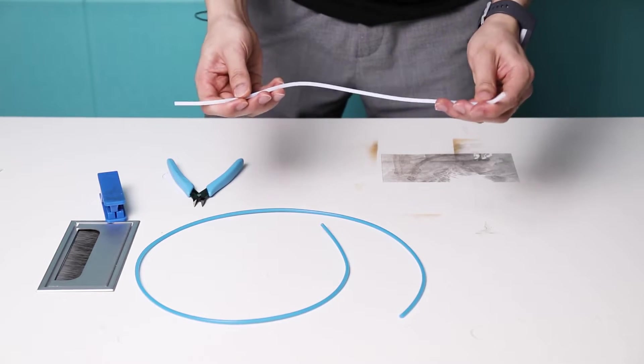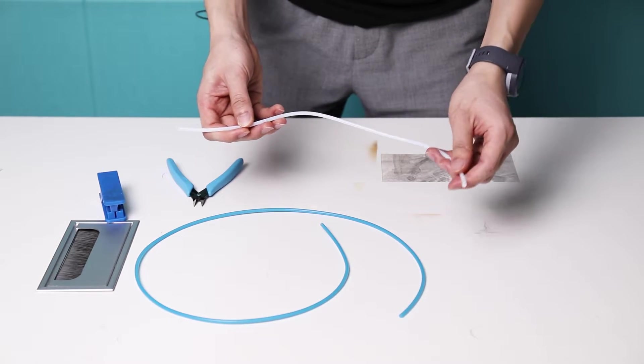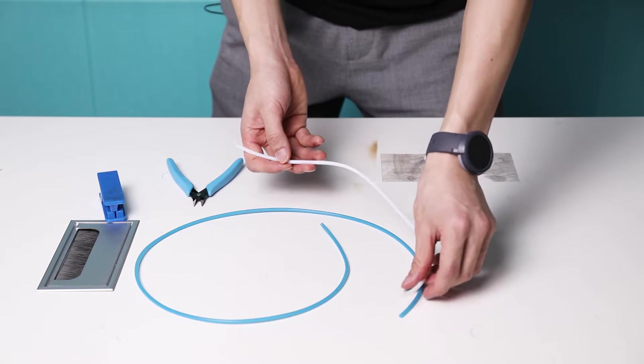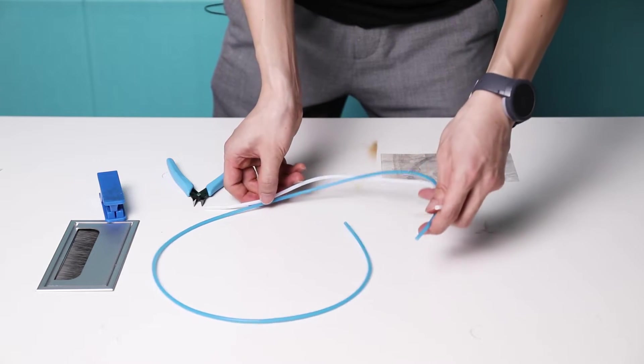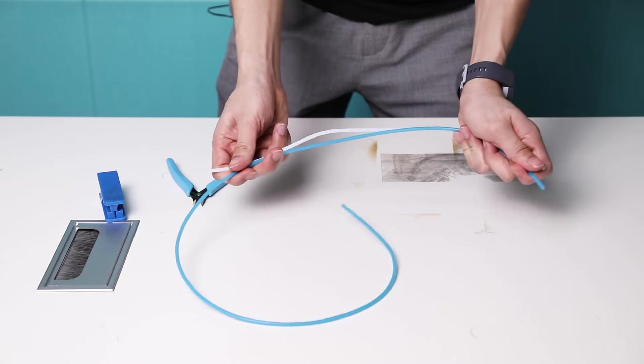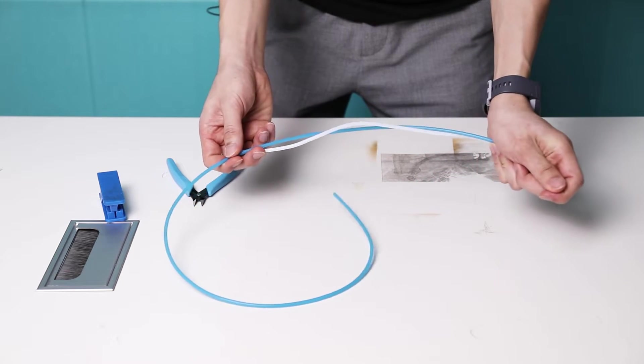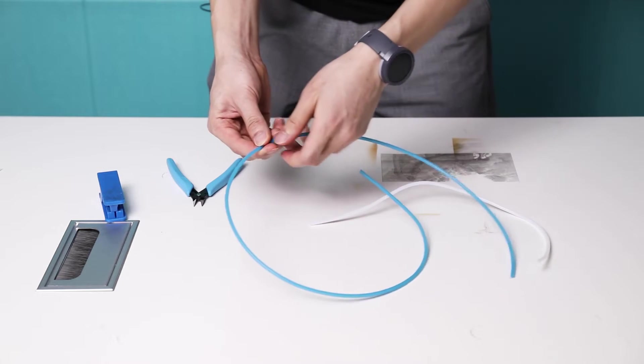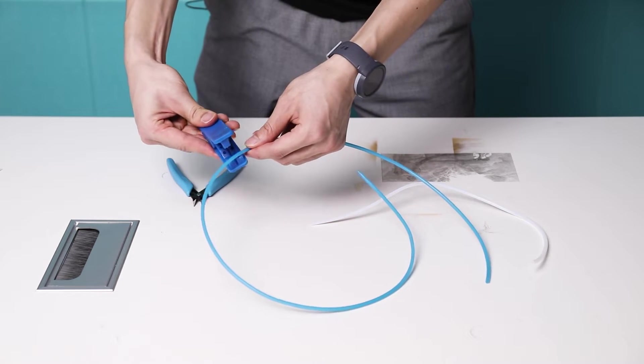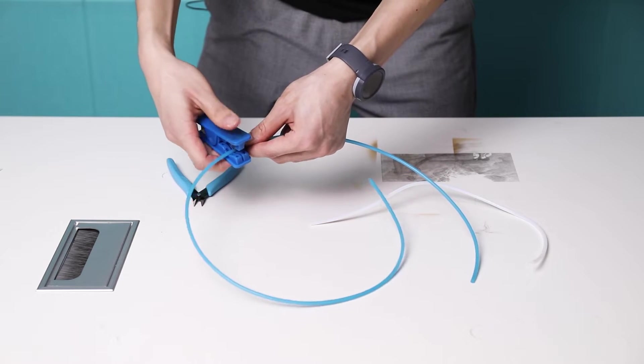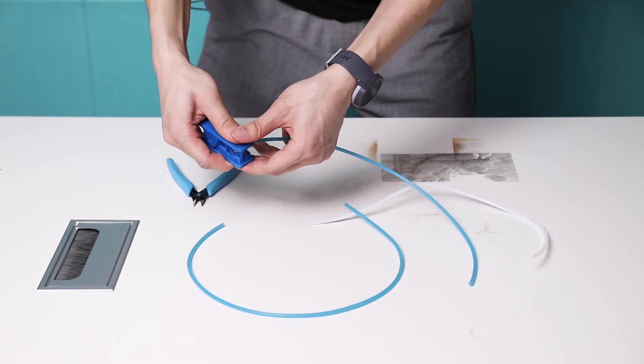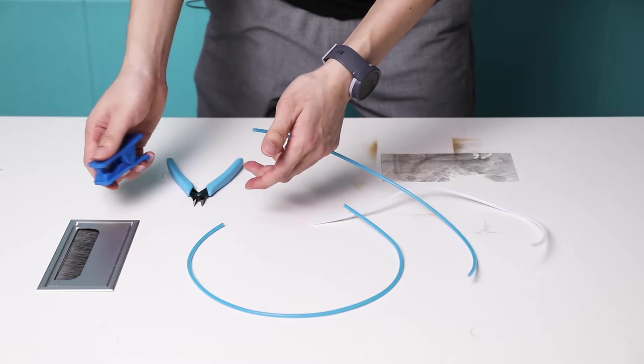Now, take the old PTFE tubing and measure the right length by lining up next to each other. And then cut it with a cutter. There you go.